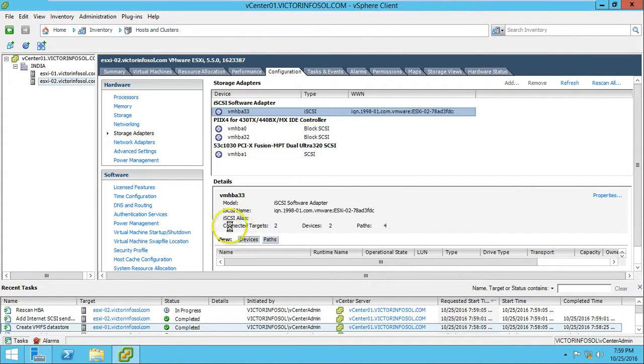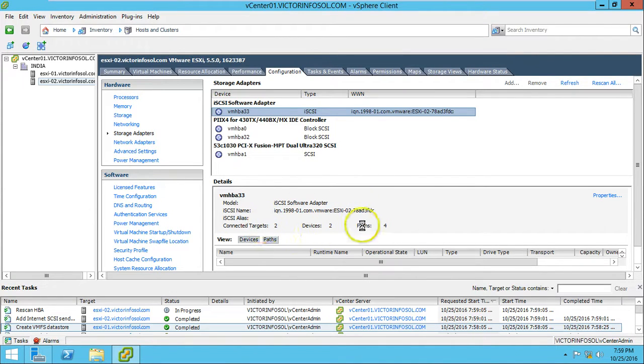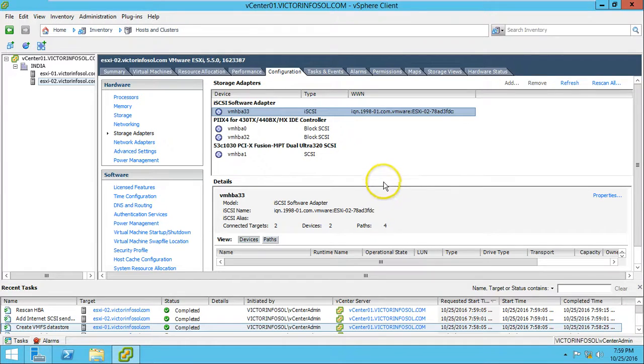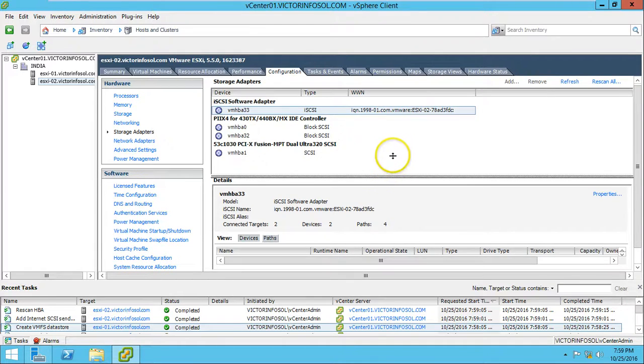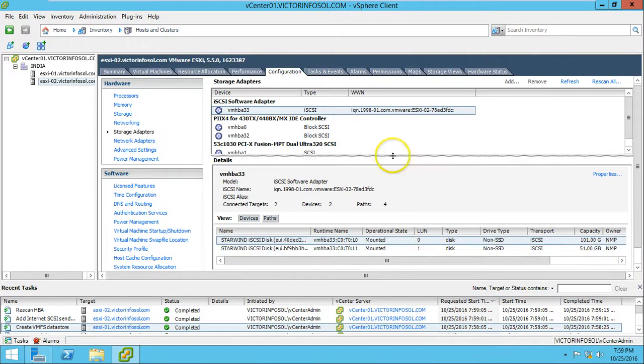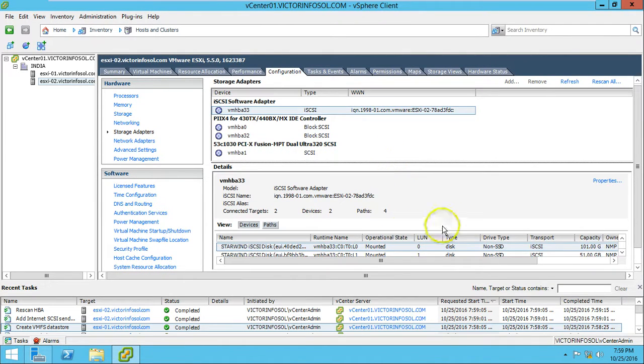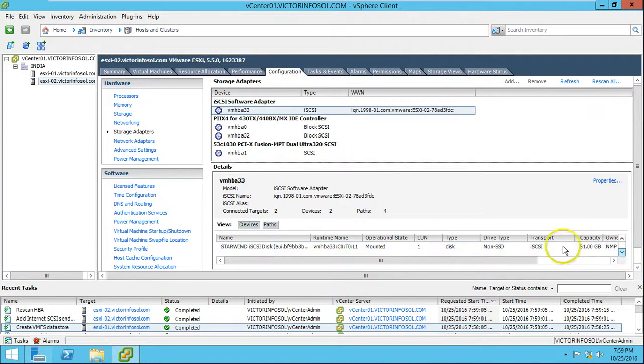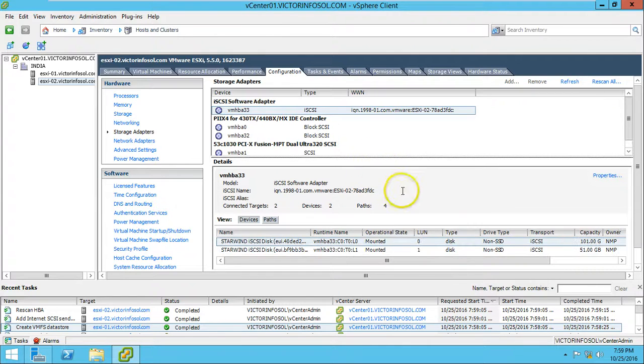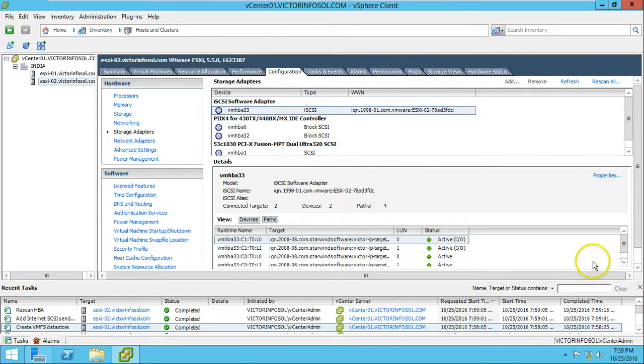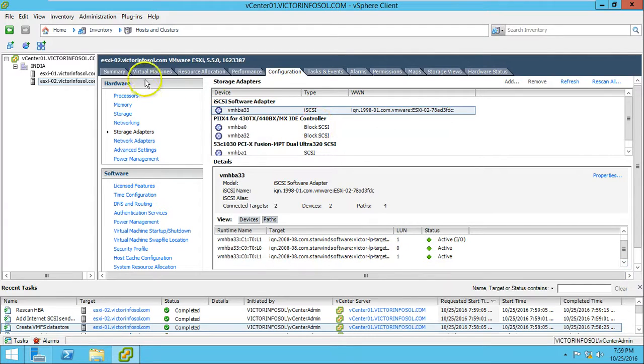OK, it's rescan the adapter. Yes, I want to rescan all the adapters. You can see here we got the connection: two targets, two devices, and four paths. So seems everything okay here. You can see it's mounted and we have four paths, so looks good.